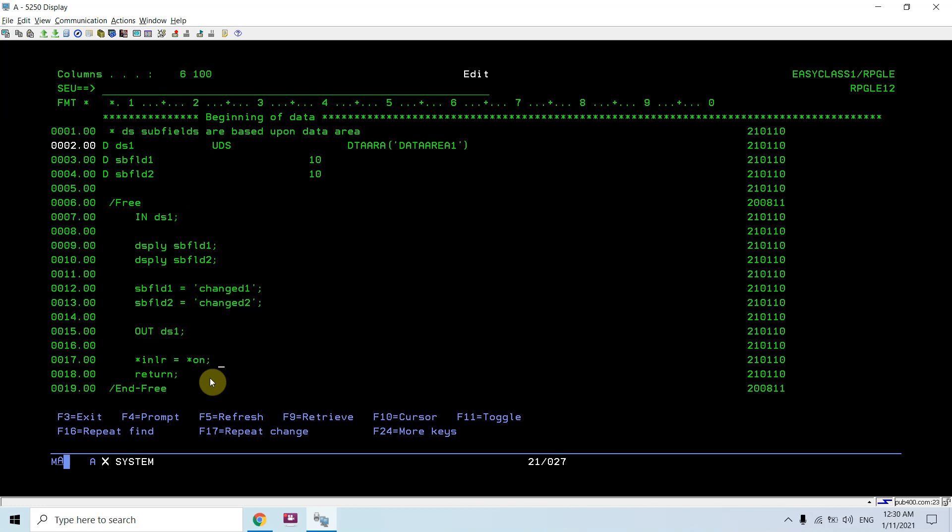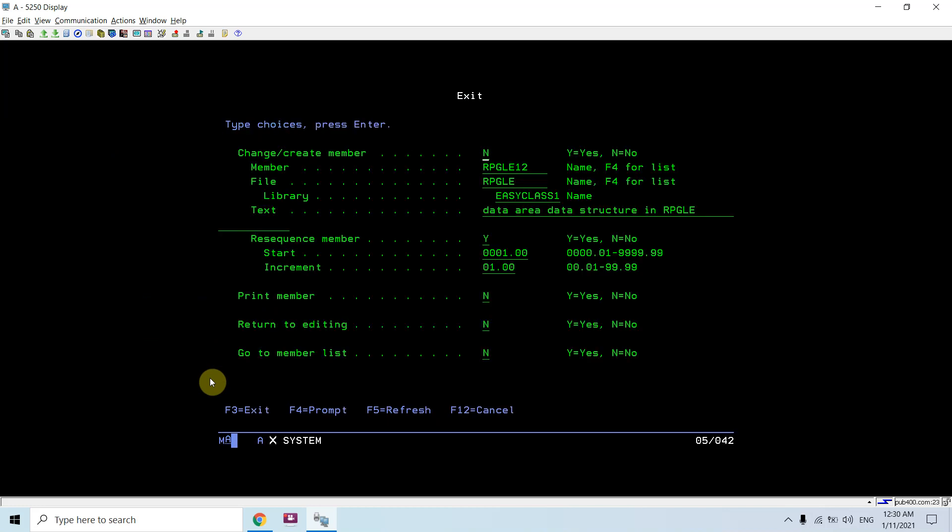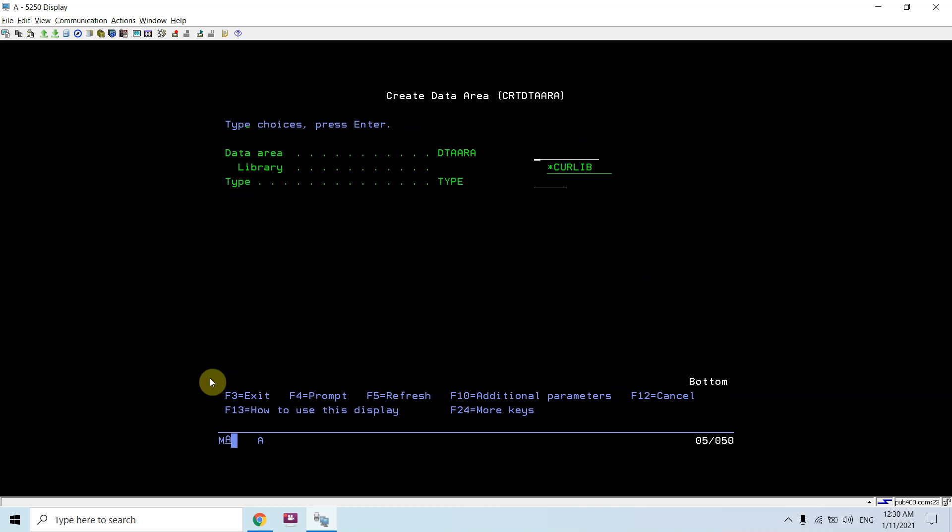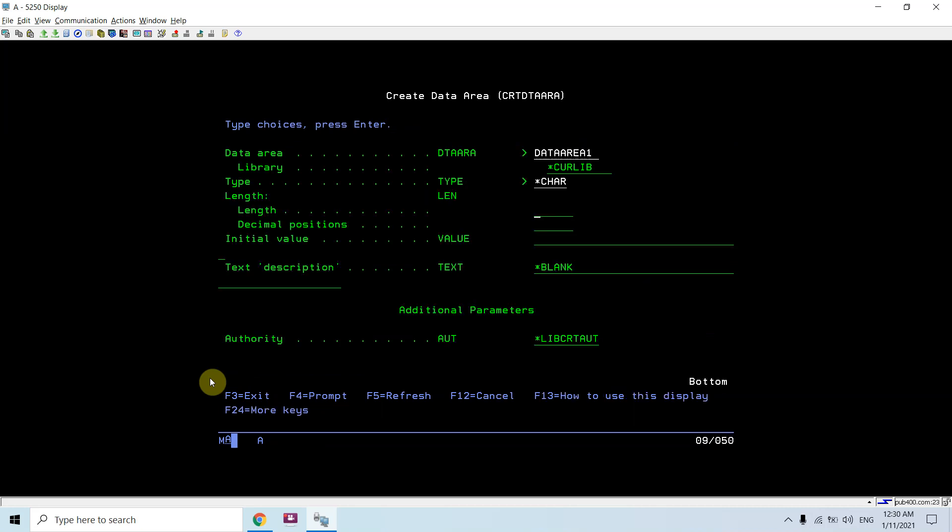Let me show you this. First of all, what I need to do is to create a data area named 'data area one'. Create data area, data area, star character of length 20, initial value would be 'hello world'.